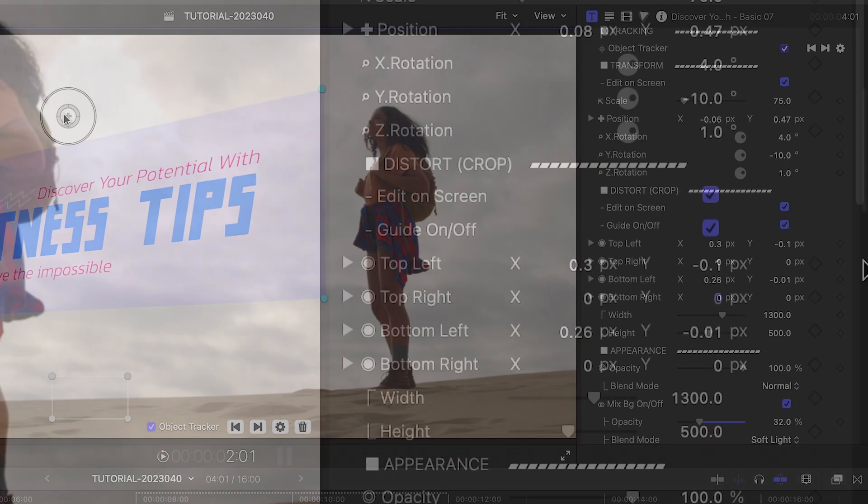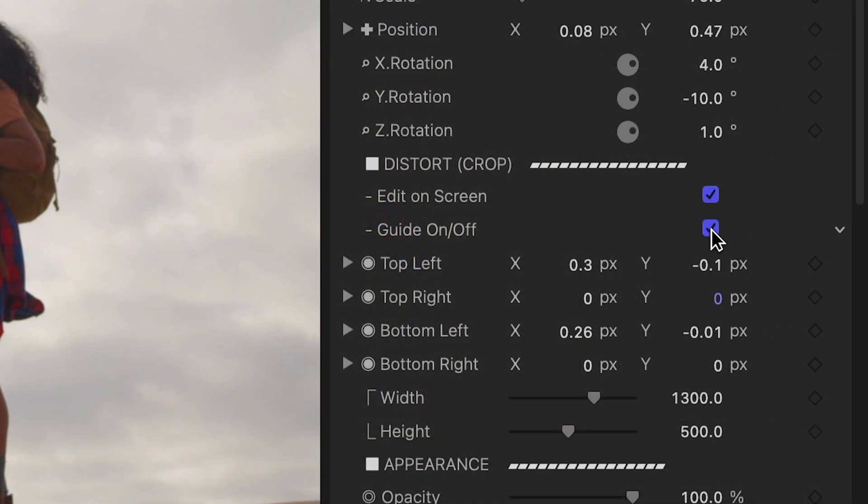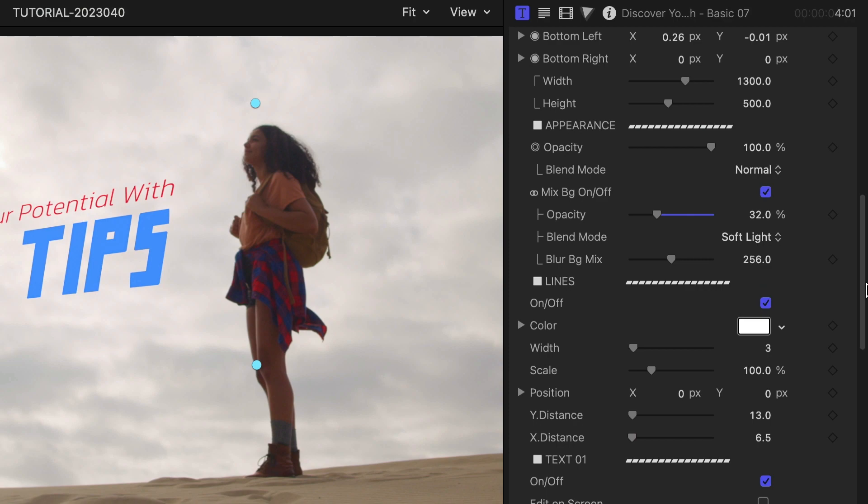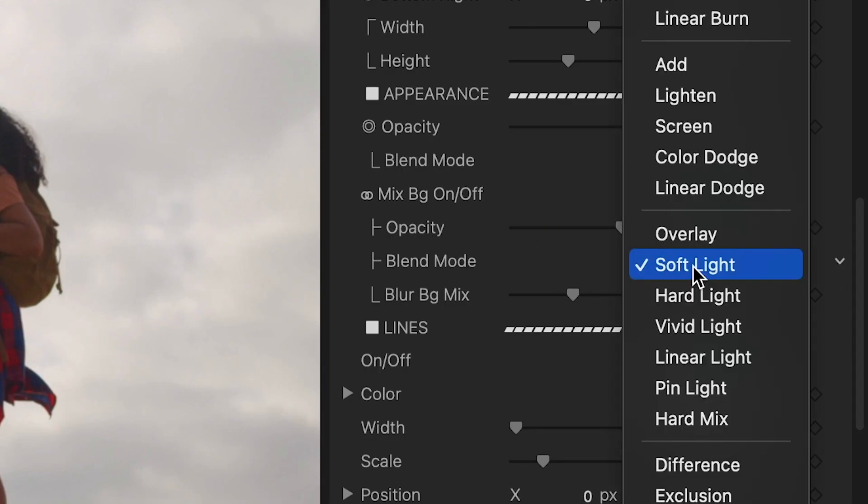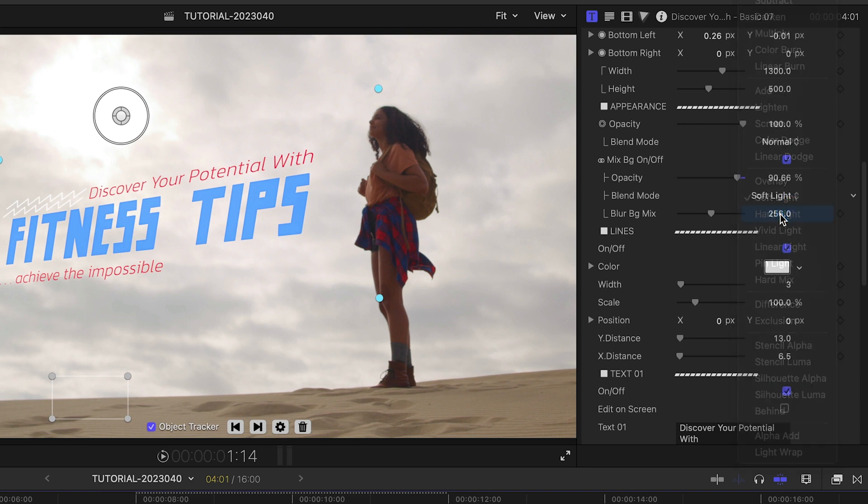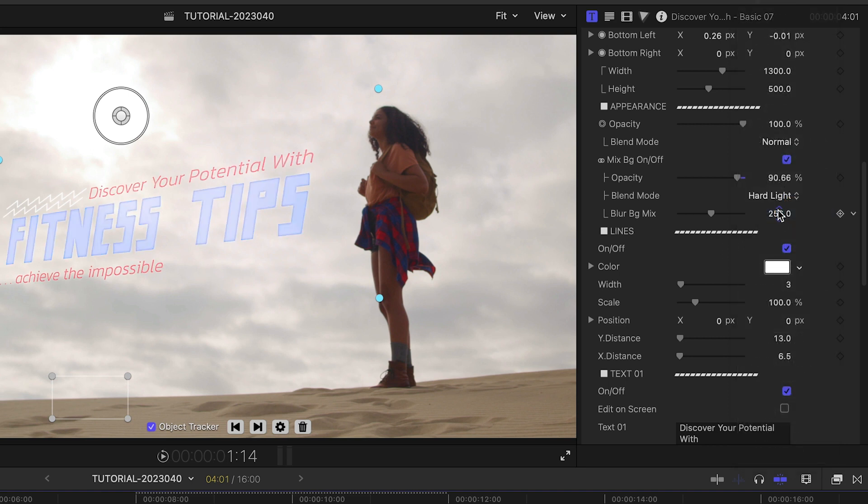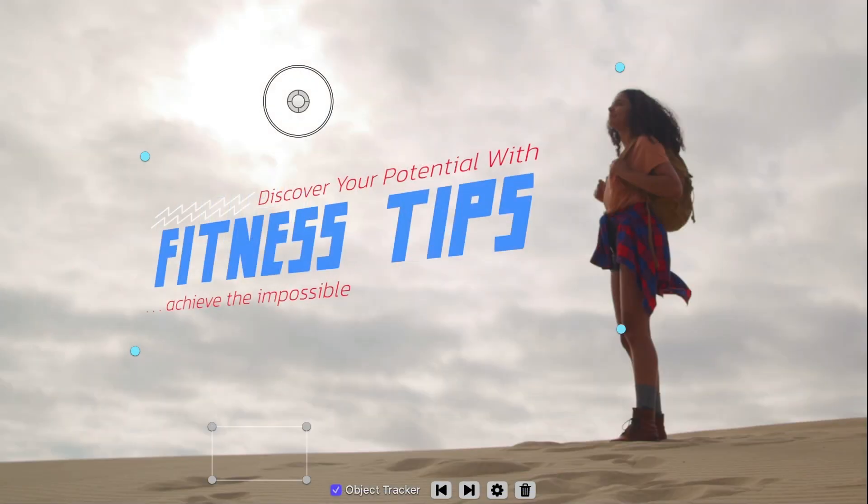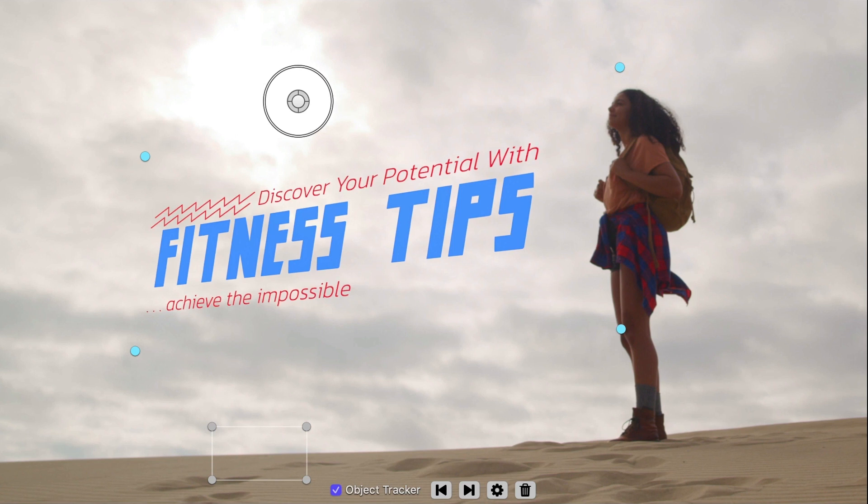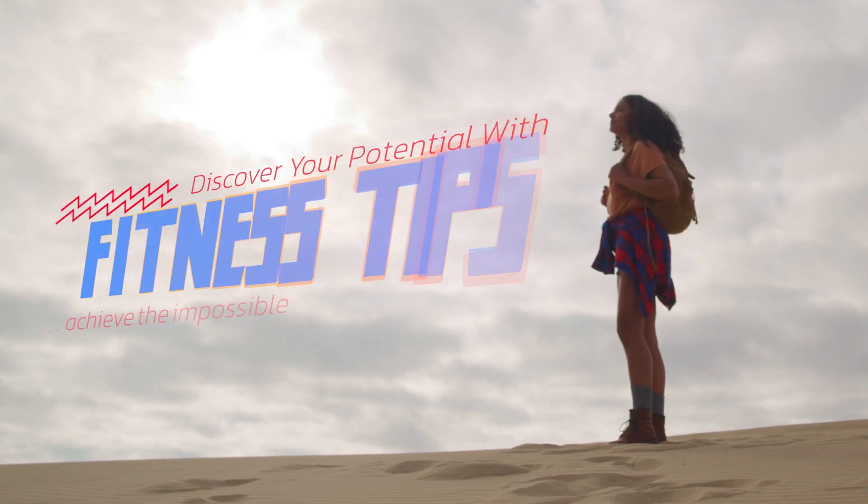I'll turn off the guides when I've got it how I'd like it. In the Appearance controls, I can change the mix with the background with Opacity and Blend Mode controls. Plus, I can make any further tweaks to the graphical elements if I'd like. That was super easy and looks cool.